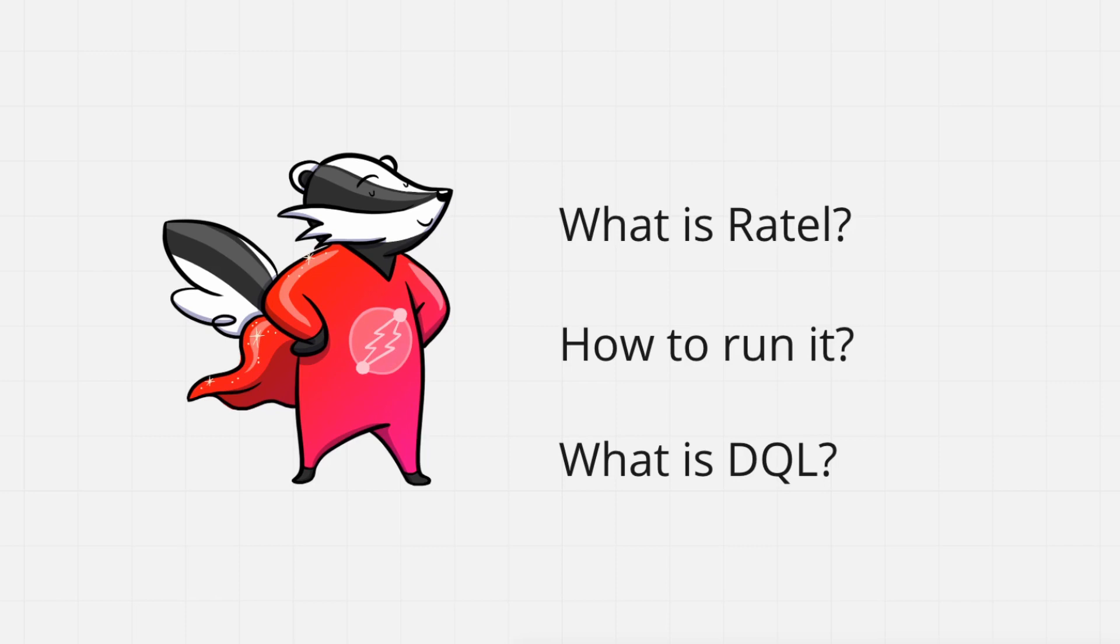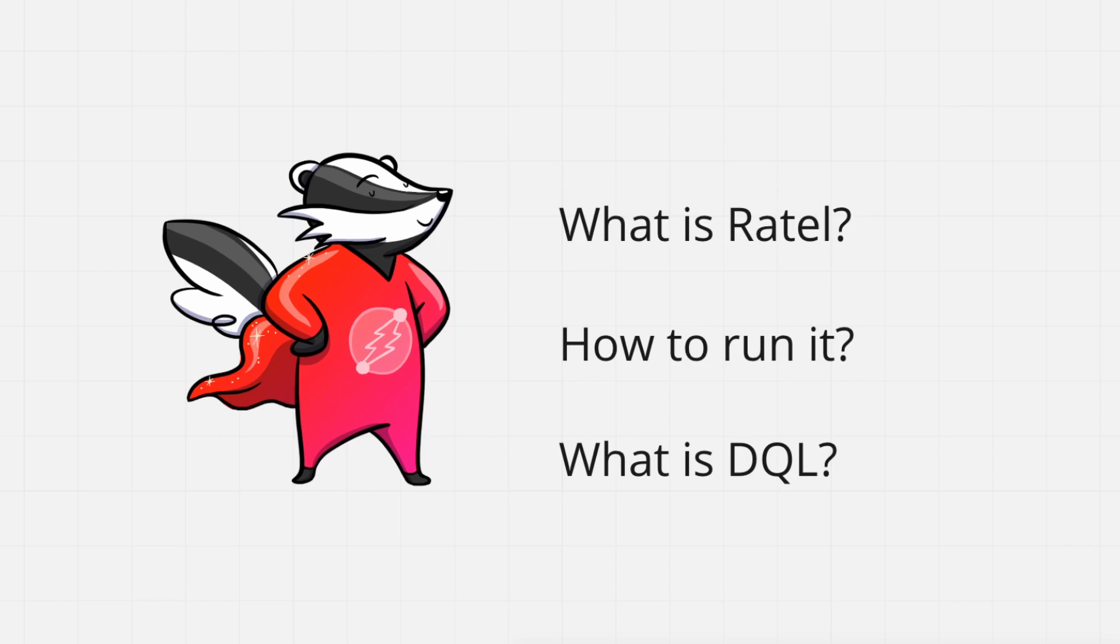In other videos here in the channel, you might find step-by-step how to start a cluster with Ratel and DGraph, whether by Docker or binary. One term that I will cover in this video is DQL. This is the name of the language that DGraph runs. It's very similar to GraphQL, however it's much more powerful. There are videos here in this channel to explain about it. Also, the DQL was called GraphQL Plus Minus, but we have renamed it.